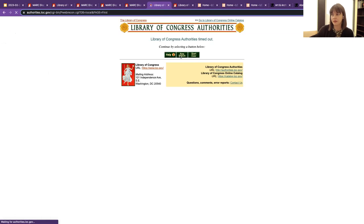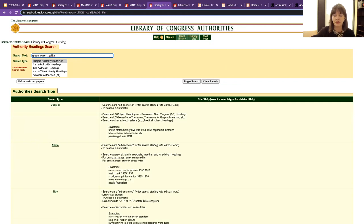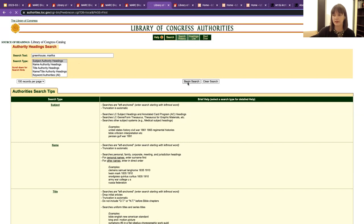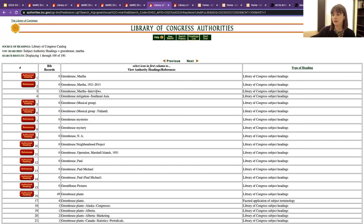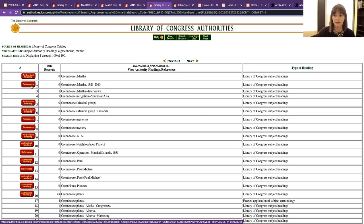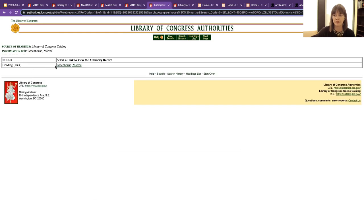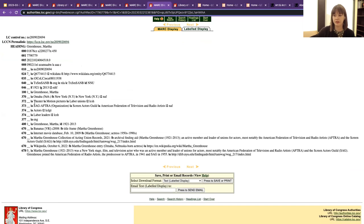So we're looking for a person. I'm searching for Martha Greenhouse, a creator of one of the collections we have in our repository who was very involved in acting unions. It is helpful if you're searching for a name to do it in this order: last name, then first name — that turns up results a little bit easier in my experience. We're looking for the authorized heading. There's one 'Martha Greenhouse, 1921 and 2013' — this actually is the same person, but the authority records were consolidated, so that's just a reference. We want to look at the authorized heading.